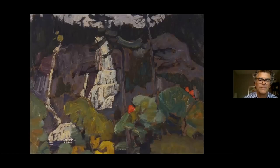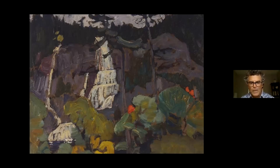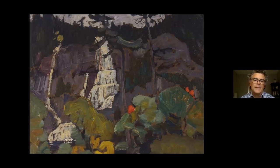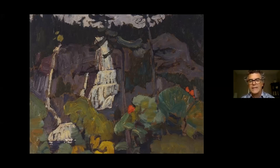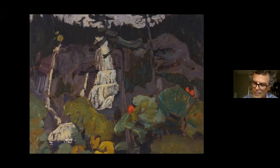I wanted to set the stage for this presentation with this painting, which some of you may know is by J.E.H. MacDonald — it's a Group of Seven painting called Algoma Waterfall. This was painted right at the end of the last pandemic, the Spanish flu pandemic, in 1919. This is an appropriate place to start because it's the landscape where a lot of the action takes place in the material I'm going to present — a northern, iconic northern landscape relevant to the presentation.